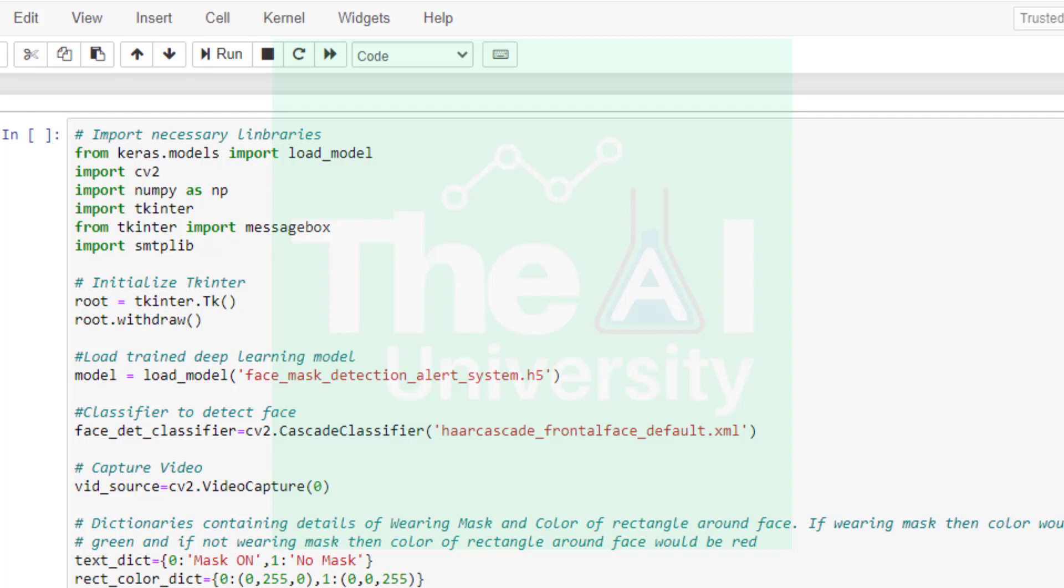In the next line we are initializing tkinter to create a tk root widget which is a window with a title bar and other decoration provided by the window manager. The root widget has to be created before any other widget and there can only be one root widget. Then we are hiding the root window from the screen without destroying it using the withdraw function. If we don't use this withdraw function it will cause the app to create an empty root window always open, which we don't want.